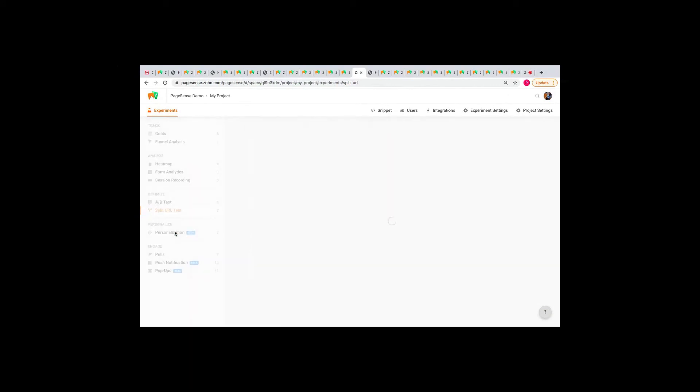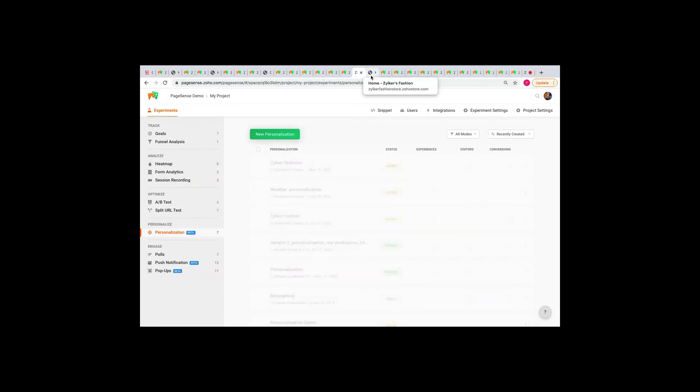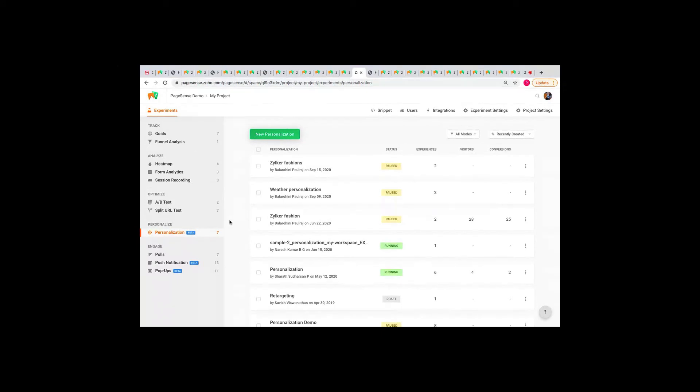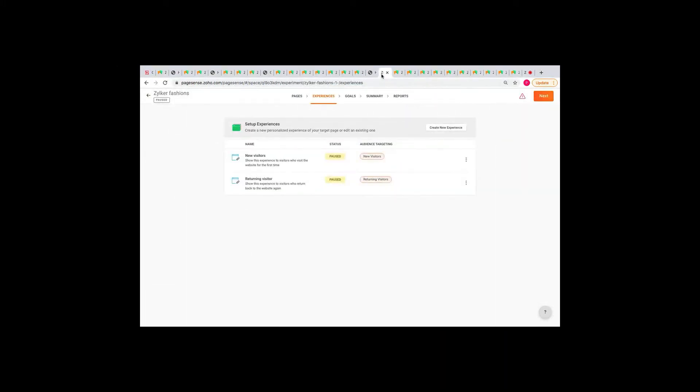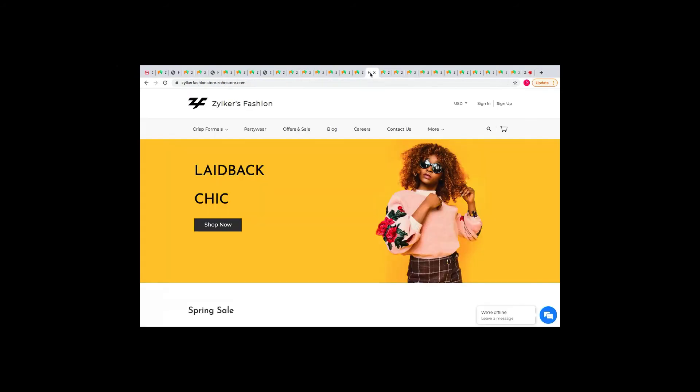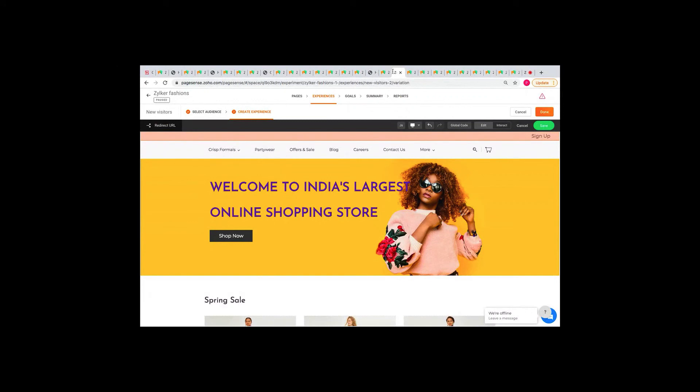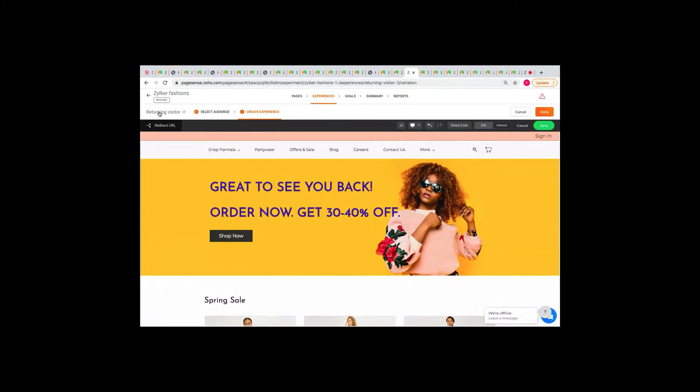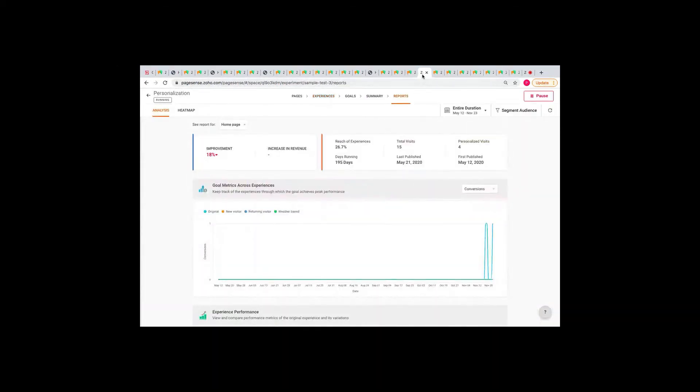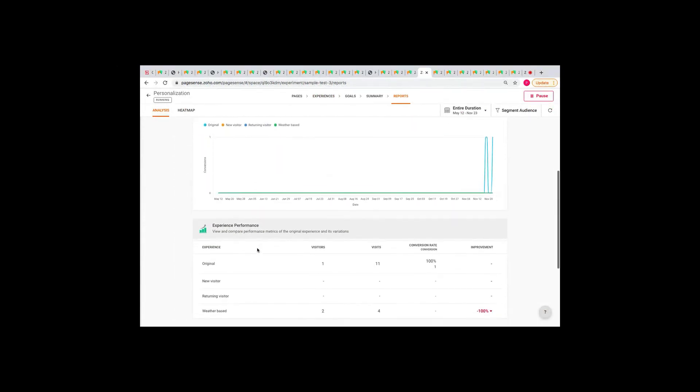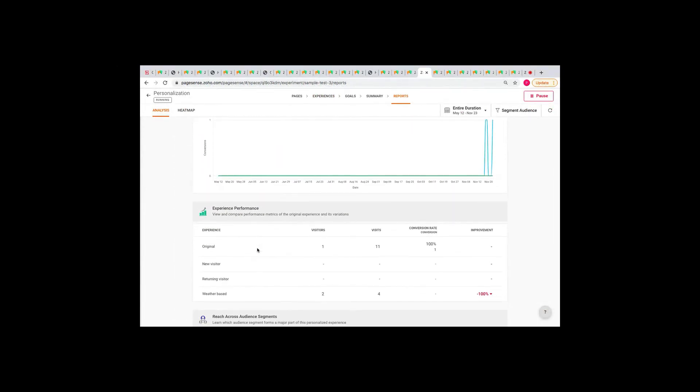So, now, let's take a look at personalization. With PageSense, you can dynamically show personalized content to your visitors based on attributes like demographics, weather, browsing patterns, etc. So, here, I want to create a personalized experience based on new and returning visitors. So, I'll create two different experiences, one for new visitors and returning visitors. So, I want my new visitors to see only the sign-up button. So, here, I've created an experience for new visitors. And I've removed the sign-in button here, as you can see. And for the returning visitors, I've removed the sign-up button. And your report will look something like this. You can view and compare the performance of your original and other variations here. And see which audience segment forms a major part of your personalization experiment.